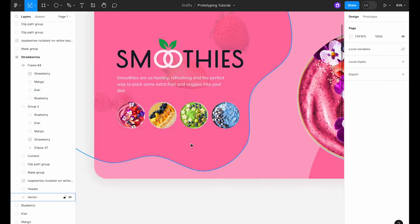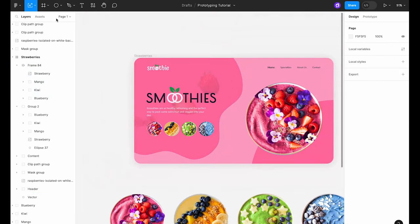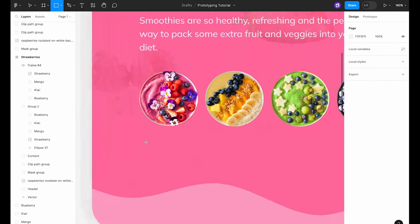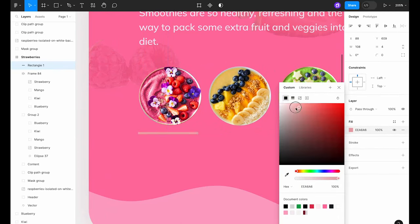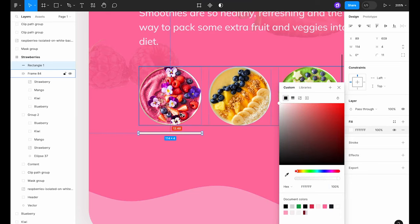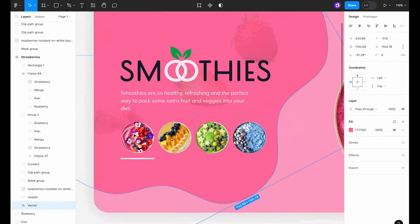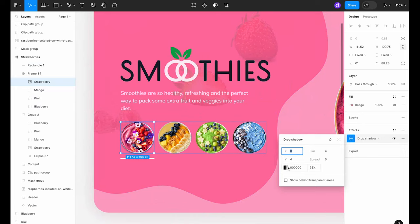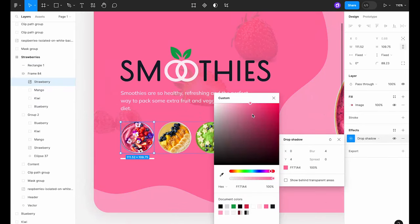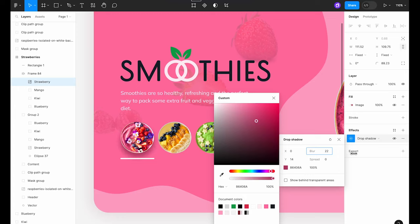To help our viewers know which smoothie bowl is currently in the spotlight, we'll add a white rectangle just below the pink bowl. Finally, we'll add some drop shadows to all the bowl images. This will give our design a more 3D and interactive feel.